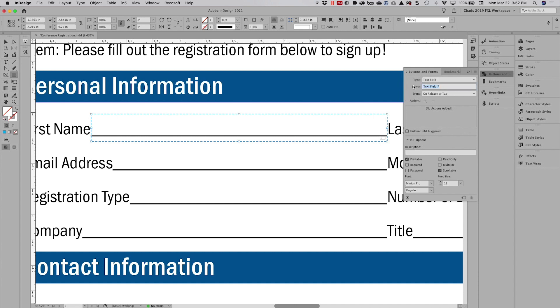Now you could give your form field whatever name you wish. I like to be very consistent when I do this. So I'm just going to type first name in here and feel free to adjust your font and your size and so on and so forth.